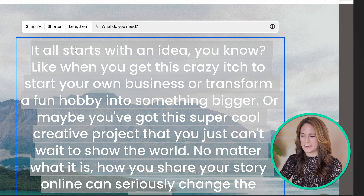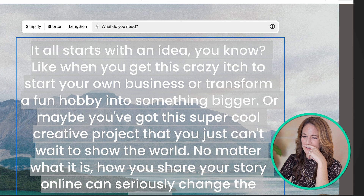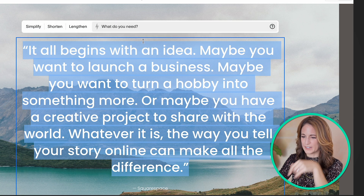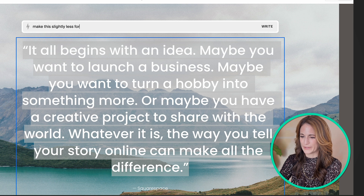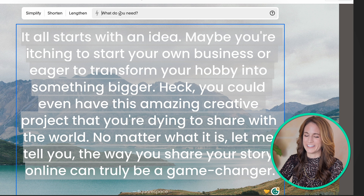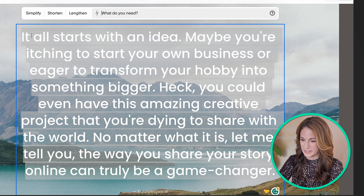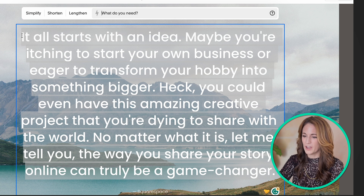That was too much — it got too casual. So let me go back. If I'm more nuanced and say 'make this slightly less formal' — okay, that helped. Adding the word 'slightly' modified it so it wasn't too childlike. It all starts with an idea — maybe you're itching to start your own business. So listen up, therapists: if your website is on Squarespace and you tend to be a bit jargony in your language, this is a great tool for you.